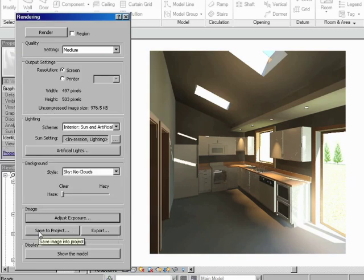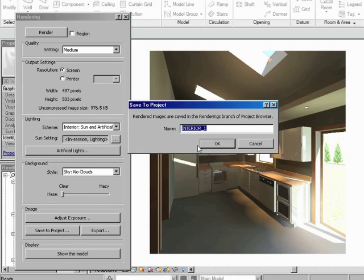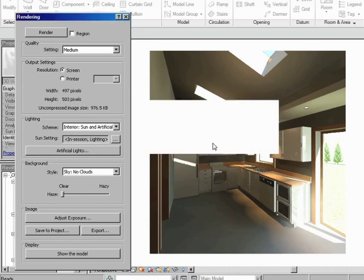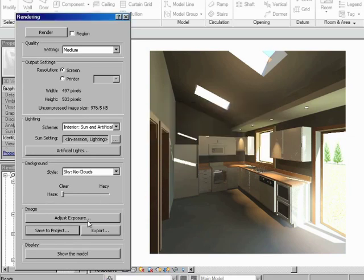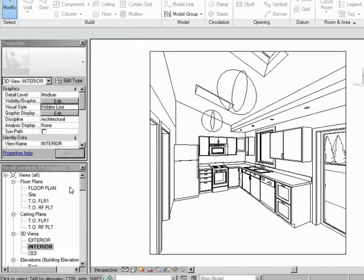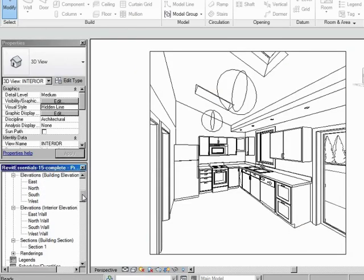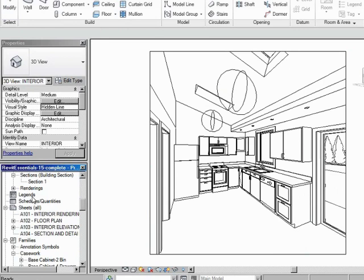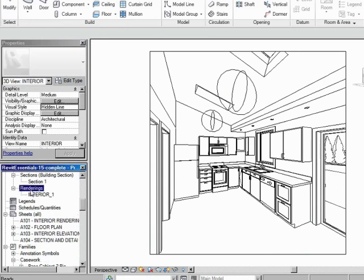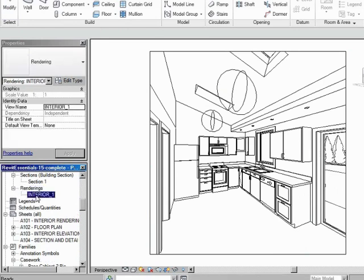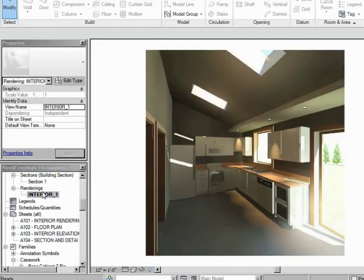And then you can save this to the project. So, I'm just going to say Save to Project. And it's called Interior 1. That's fine. I'll say OK. Now, that gets saved, if we shut down rendering, that gets saved in your project browser under renderings. Let's just expand that out. So, there it is.